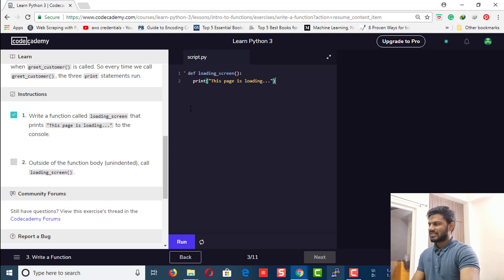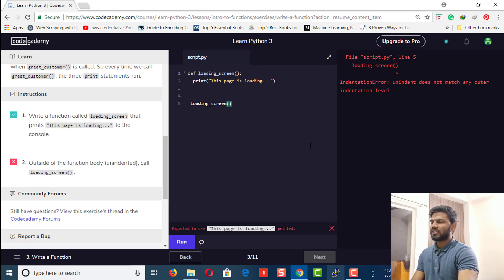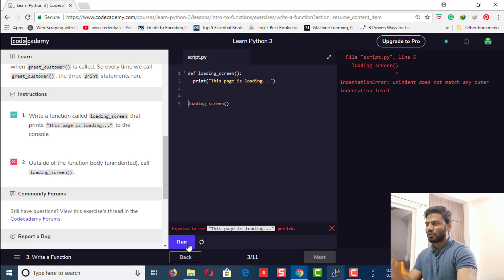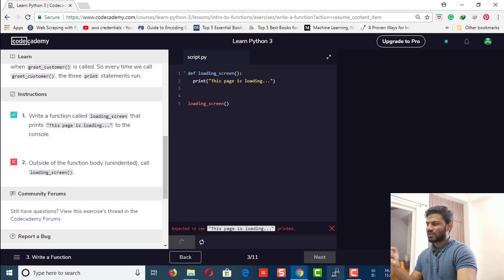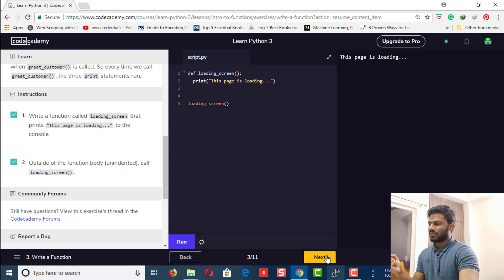Let's run it — it outputs nothing, because to run a function you need to call it. So we're going to call loading_screen in the next step. Let's copy and paste the function call here, run it — something was wrong because of extra indentation. I'll talk about that when we cover indentation. Let's remove those extra white spaces and run it again — now it prints the output.